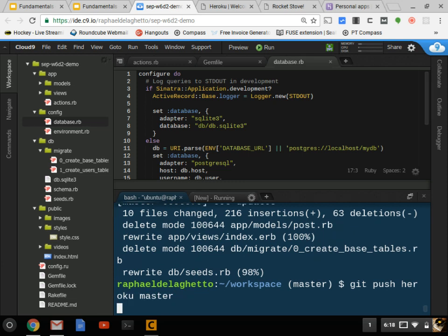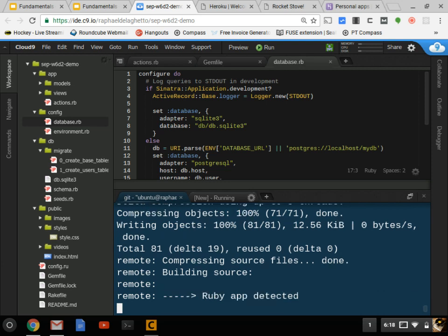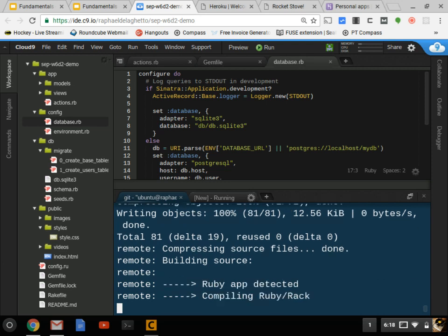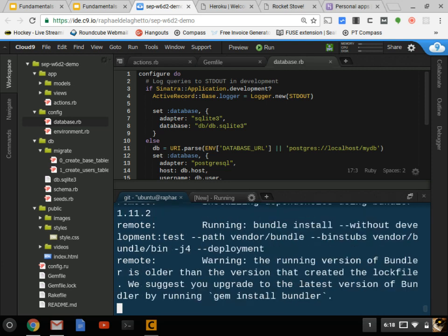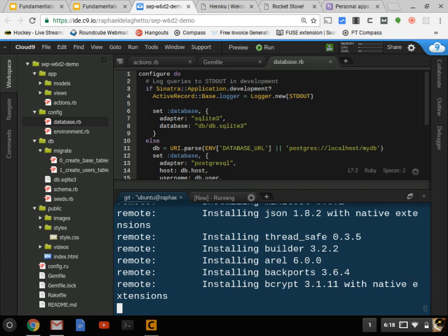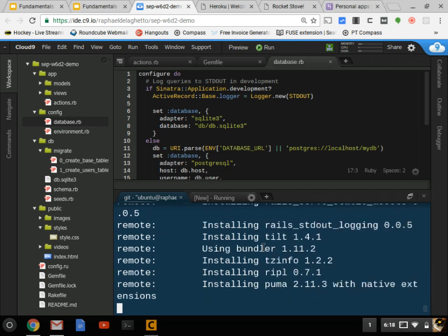Now everything's committed and everything's ready to be pushed. But instead of pushing to GitHub, I'm going to push to Heroku: `git push heroku master`. Now it's calculating the changes and you're going to start seeing some feedback from Heroku where it starts installing your Gemfile — of course GitHub doesn't do this, this is all part of what Heroku does.